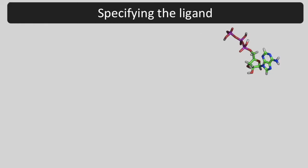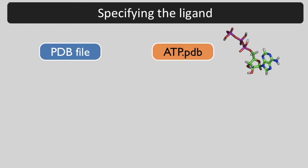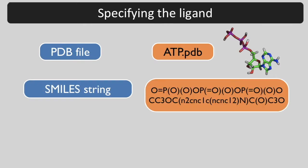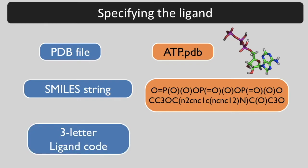You can specify the ligand in any of several ways: a PDB or CIF file with the ligand in it, a SMILES string corresponding to the ligand, or a three-letter code identifying the ligand.